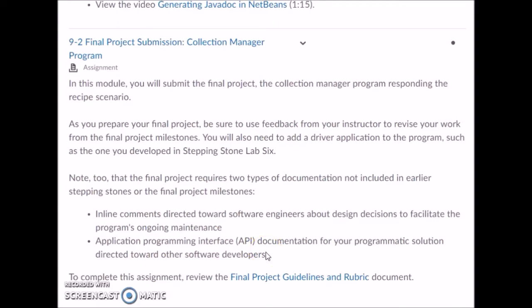For your final project submission, you're going to be submitting your ingredient class .java file, your recipe class .java file, your recipe box class .java file, and the driver class .java file — so four different classes. Additionally, you're going to have your JavaDoc folder containing your API documentation generated through NetBeans. You'll have these five elements, zip them up into one single zip file and submit.